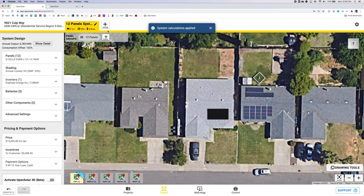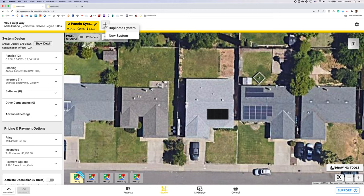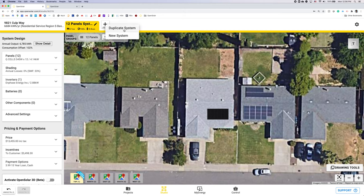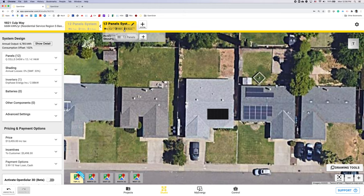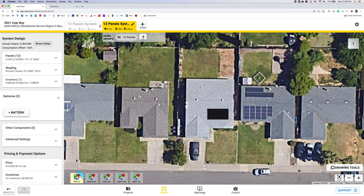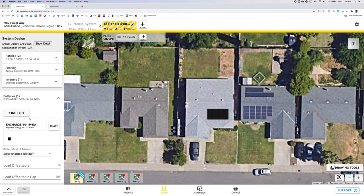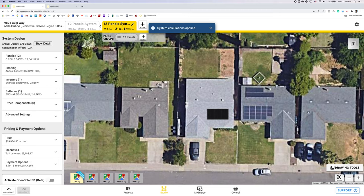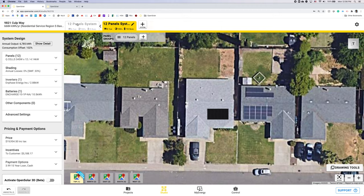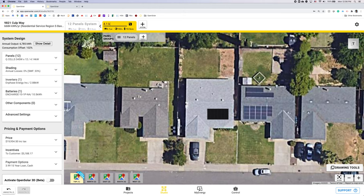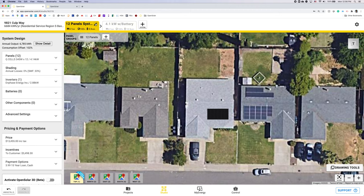To show a second system all you'll need to do is hit the plus system button at the top. Duplicating, hitting duplicate system that will give you a carbon copy of what you've already designed. If you hit a new system you'll get a blank slate again. I'm going to go ahead and hit duplicate system and for this one I'm going to add a battery so I'll hit the plus battery button and here I have that Encharge set up as my default so that'll be added. The naming convention of these tabs will be what's seen on the my energy proposal that automatically defaults to the number of panels but you can go ahead and edit it by hitting the edit button on the right hand side and I'll say 4.1 kilowatt with battery and I'll hit save and then I'll hit 4.1 kilowatt solar only and save.